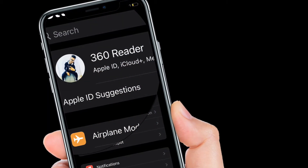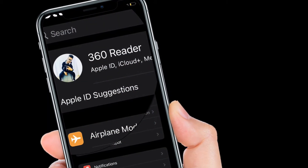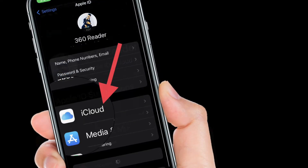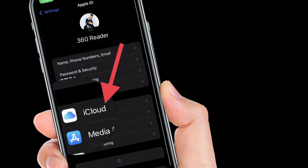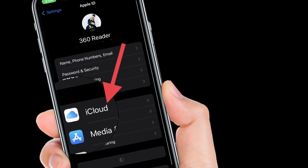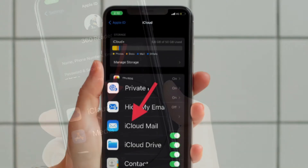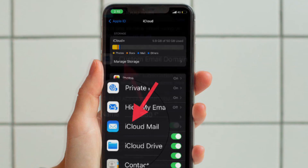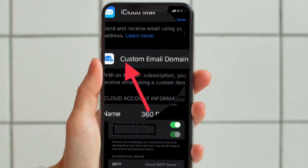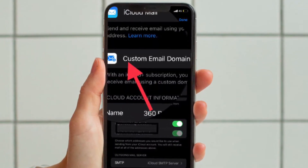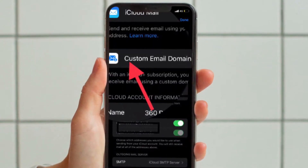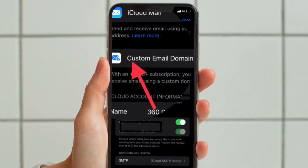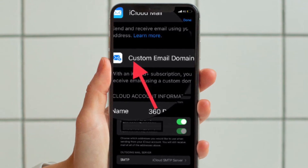First, open the Settings app on your iPhone or iPad, then tap on your Apple ID banner located at the top of the menu. Now tap iCloud, then tap iCloud Mail. Now tap Custom Email Domain. Under 'Add a Custom Email Domain', tap Add Domain.